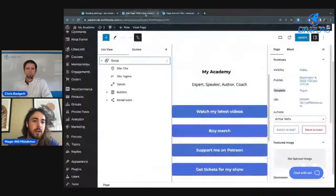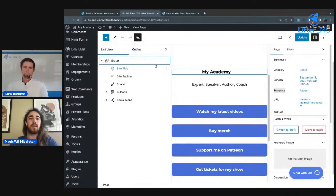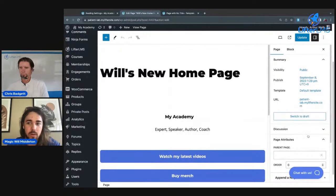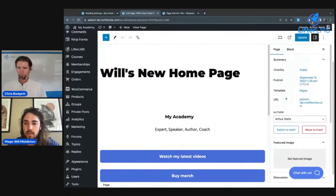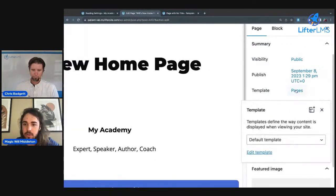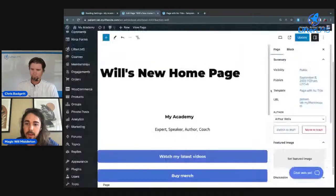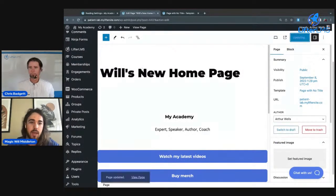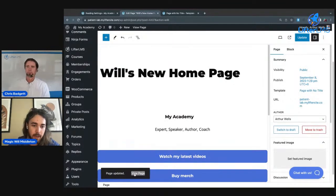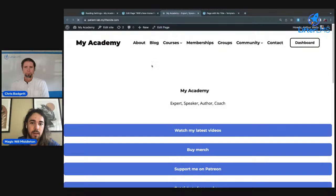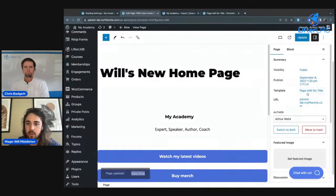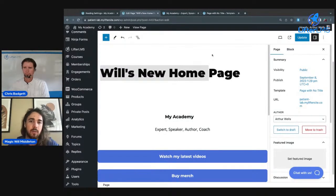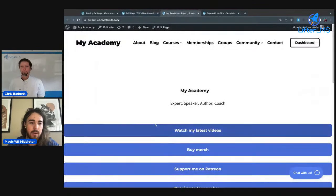I'm going to jump back over to my page and reload now that I've created my new template. Once it finishes loading, we can go over to Template Pages and I should have a new option: Page with No Title. I can select that as my template, update my page. And now my title, Will's New Home Page, should no longer display. Let me open my link in a new tab. There we go. Page with No Title is a new template I created for my website specifically that does not include this title option there.